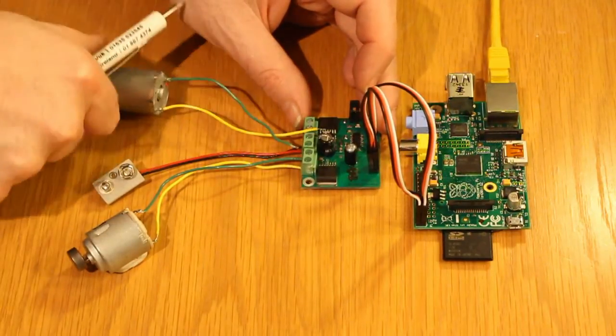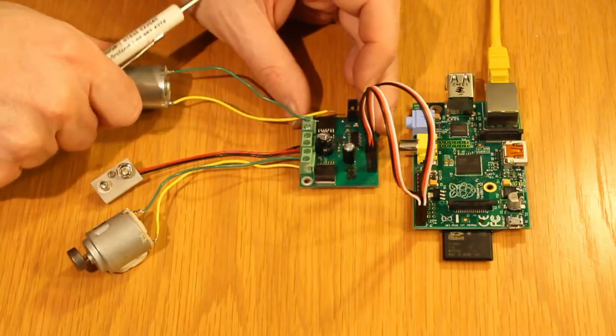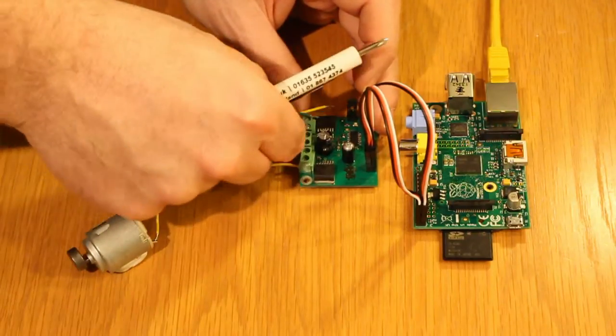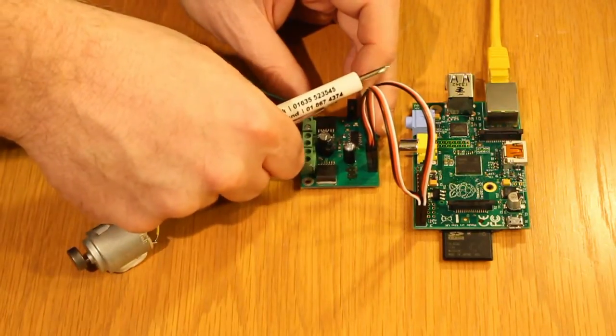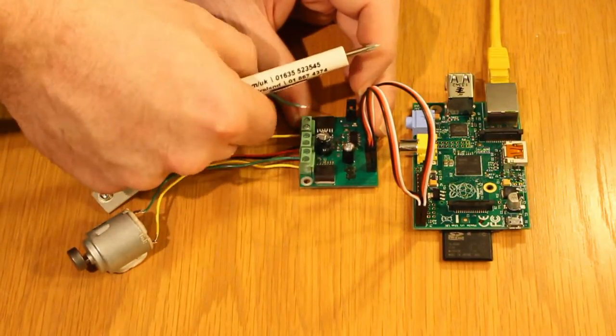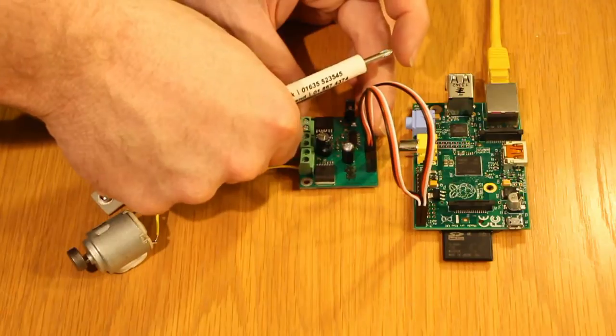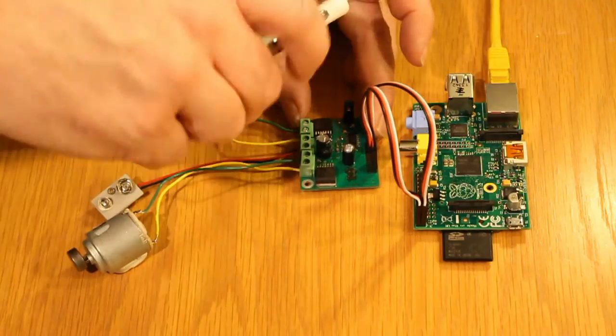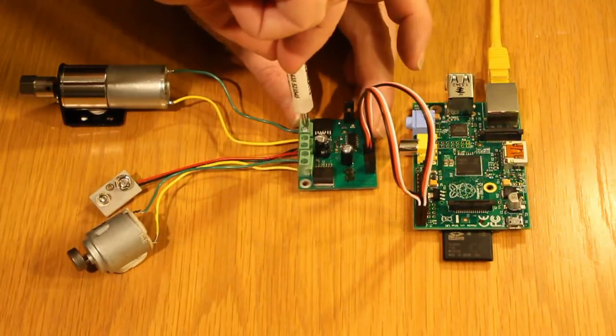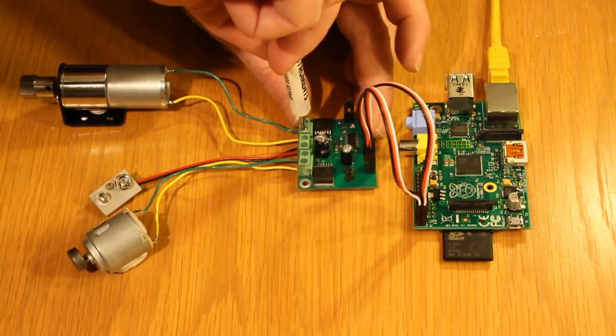And we will do the same with the other motor, connecting it to M2 plus and M2 minus. You don't need to connect two motors, you can just control one motor if you wish.